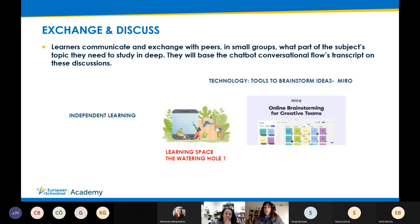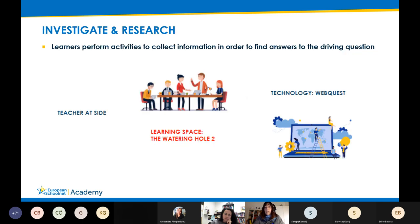It's a very important moment because they are free to chat with each other, exchange opinions, and ask the teacher for help. The teacher is a sort of facilitator. I also included a very easy brainstorming tool, Miro, because those learning spaces are not just tangible but can also be virtual learning spaces.